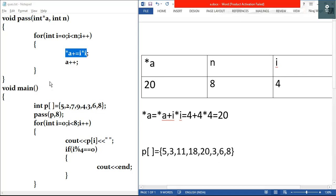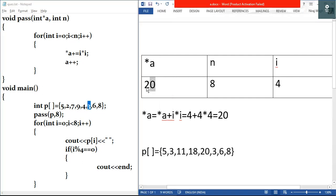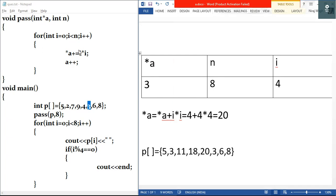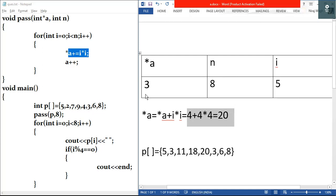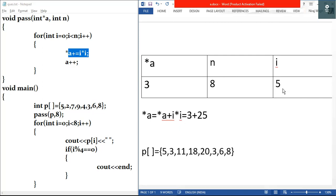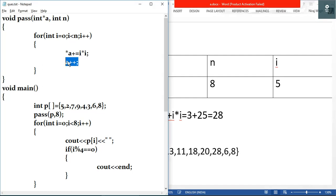Then a plus plus — a points to the next element, which is three. Star a is three. After i plus plus, i becomes five. Test condition: five is less than eight, true. We execute star a equals three plus five times five equals three plus twenty-five equals twenty-eight. Star a is now twenty-eight. I'll write twenty-eight and update the modified array.